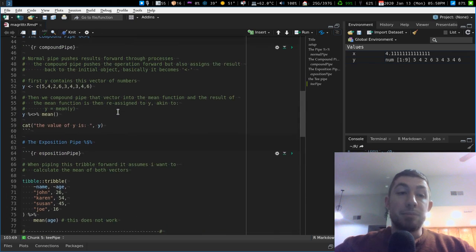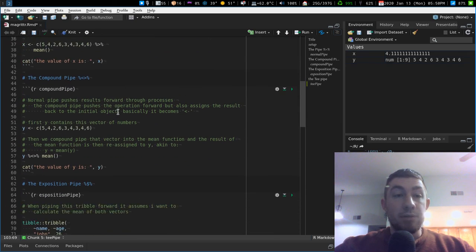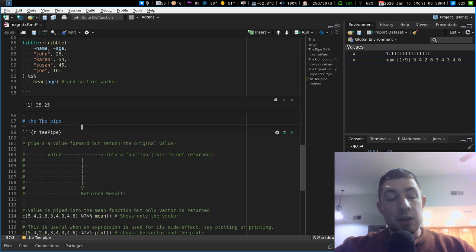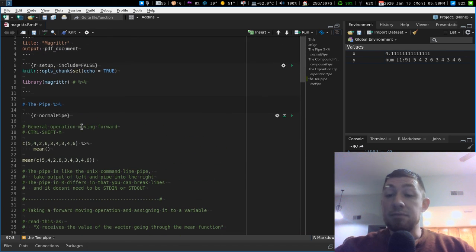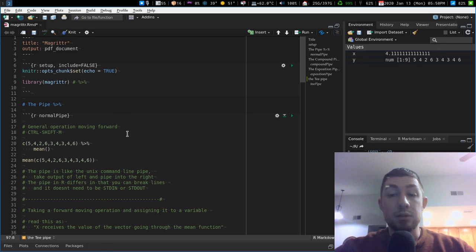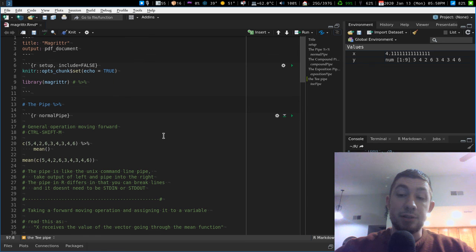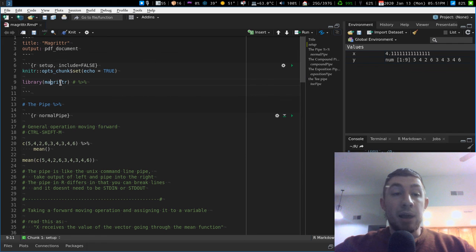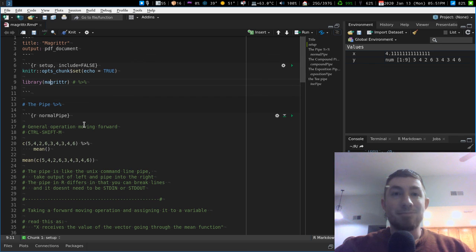So those are the four pipes: the normal pipe, the compound pipe, the exposition pipe, and the T pipe. I use the normal pipe every day for my operations — especially dplyr functions. I really enjoy that workflow. That is the Magrittr package and that's the pipe. Have fun with that. Bye.